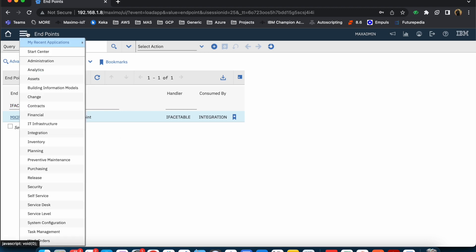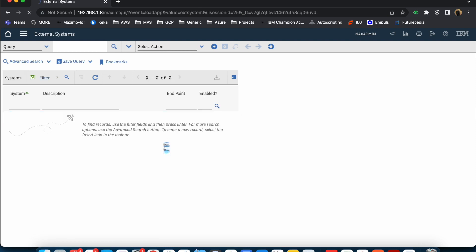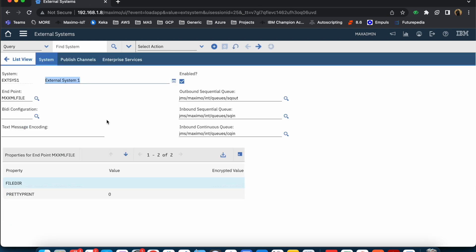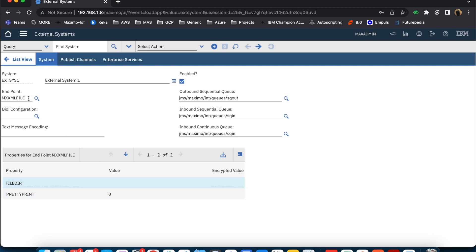One other thing to understand is how the endpoint is linked. If I go to the external system, you will see that for a particular external system we have the endpoint defined. When you create the external system, you set up the endpoint and this information is copied from that particular type of endpoint. Once you have set up an endpoint, you are telling Maximo that for this particular external system, this is the place where you want to leave the data or read the data — in the case of outbound or inbound integration respectively.